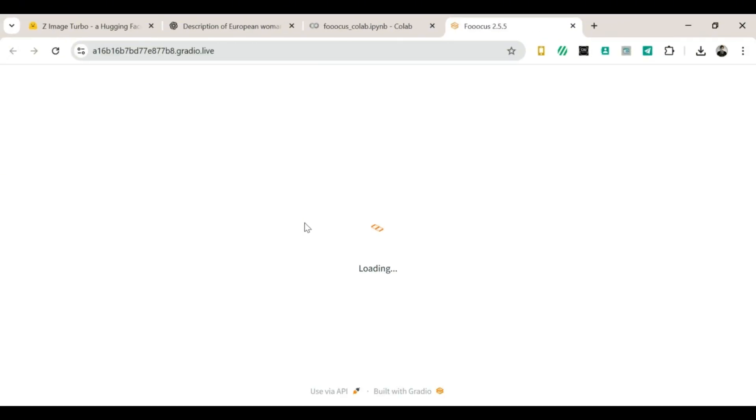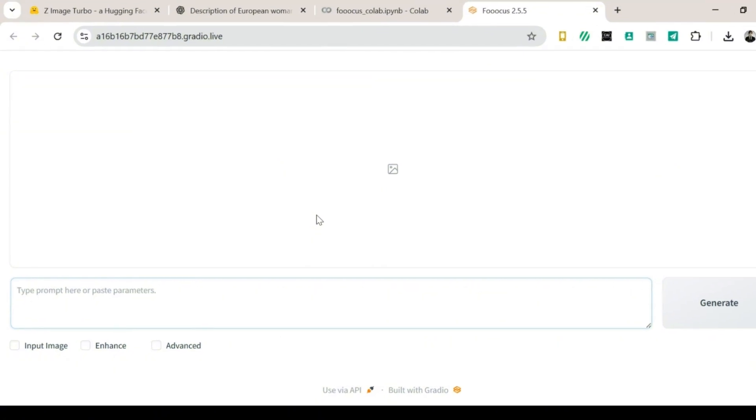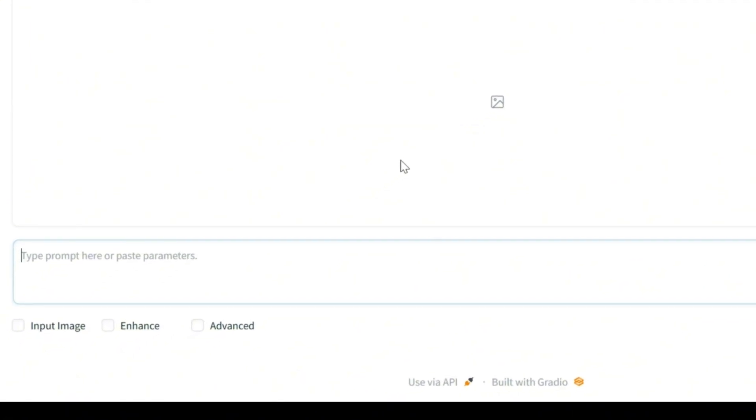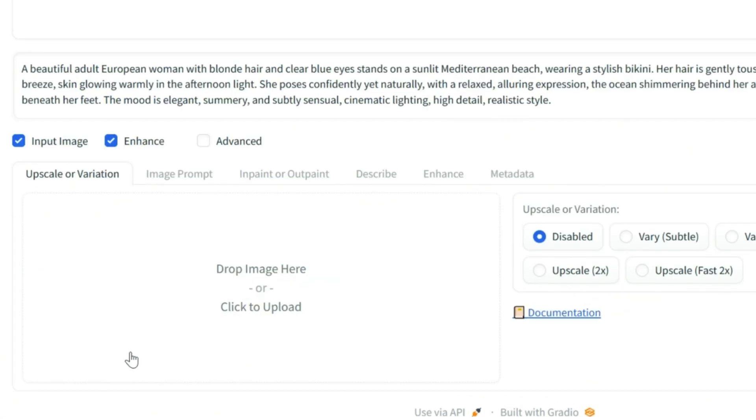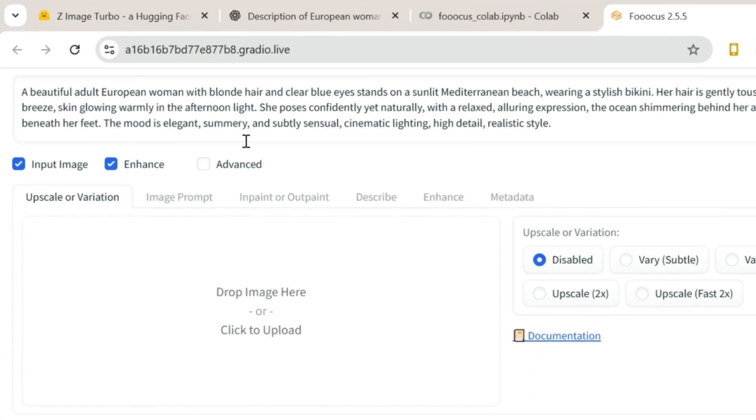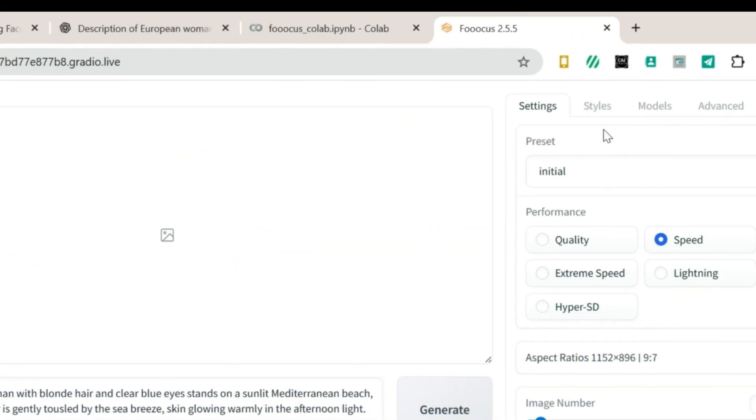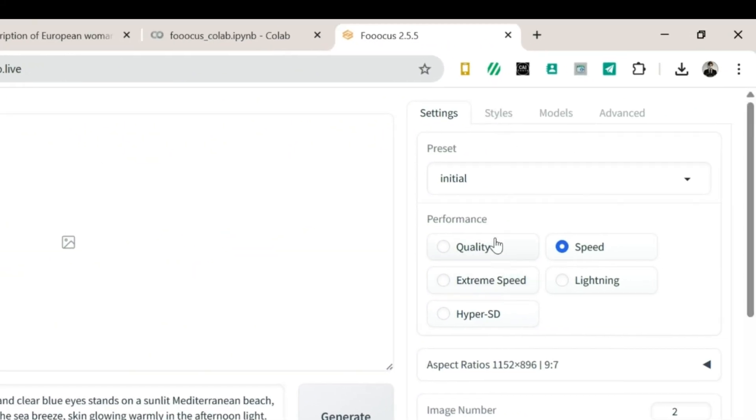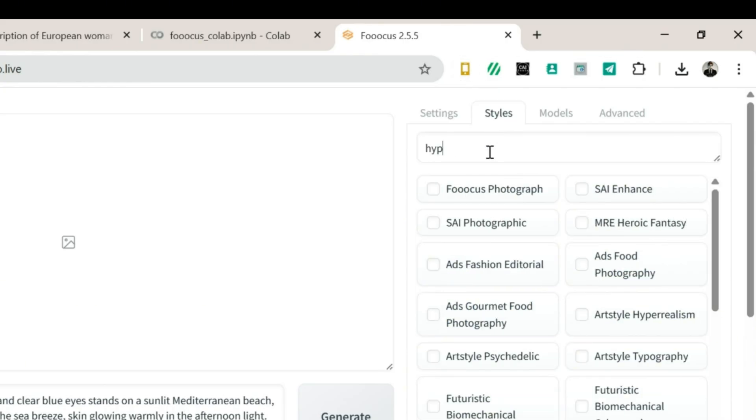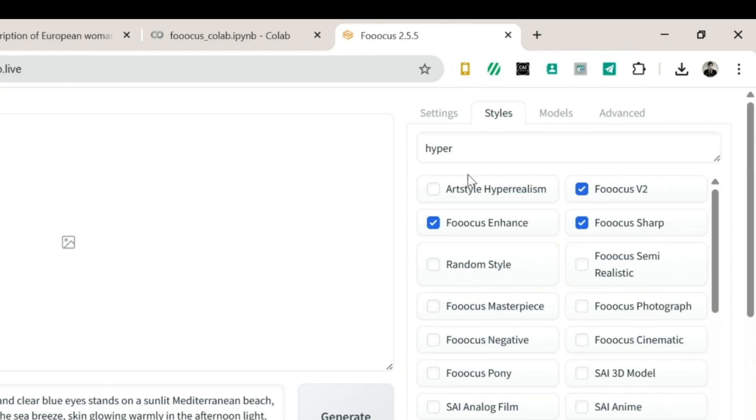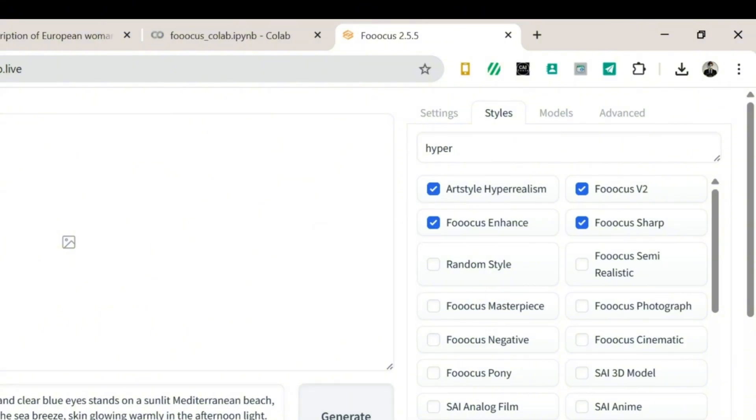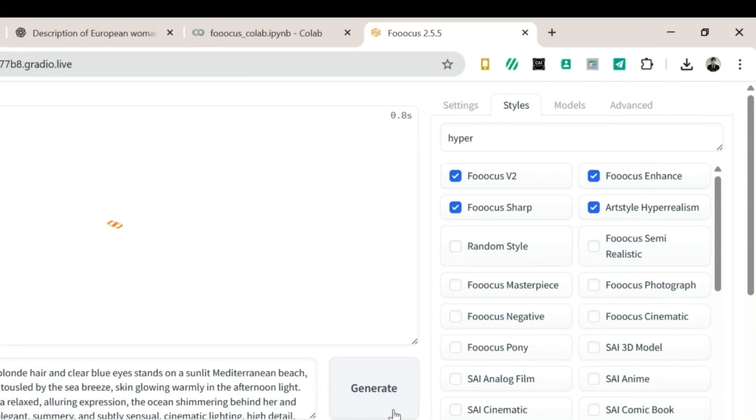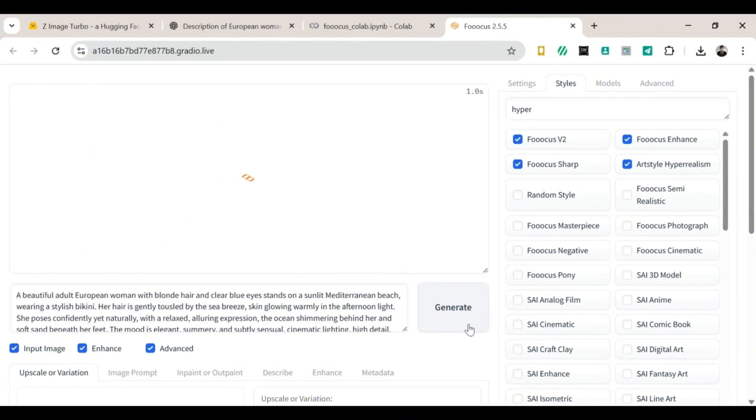Setting up Focus for the best results. Once you're inside Focus, let's turn on a few things. Turn on Input Image. Turn on Enhance. Turn on Advanced. Now choose Quality over Speed, because we want beauty, not fast noodles. Next, click on Styles. Search for Hyperrealism, and turn on Art Style Hyperrealism. This will make your images look super real. Like, real real. Even your brain might blink twice.